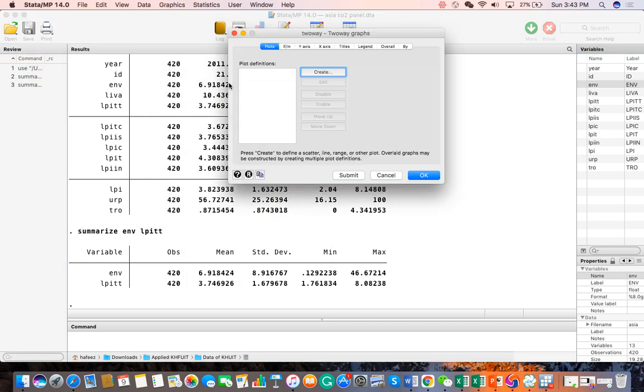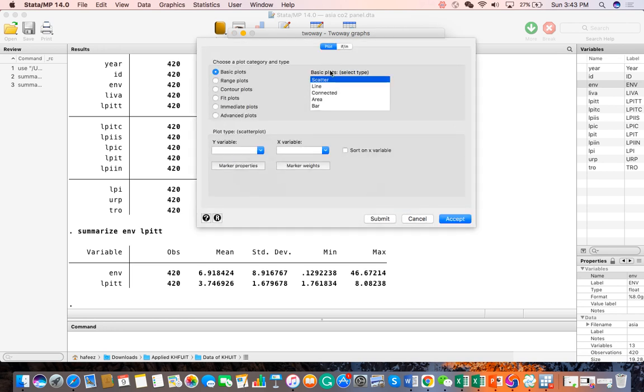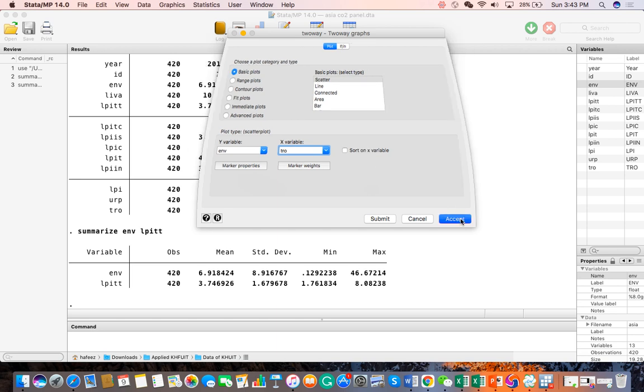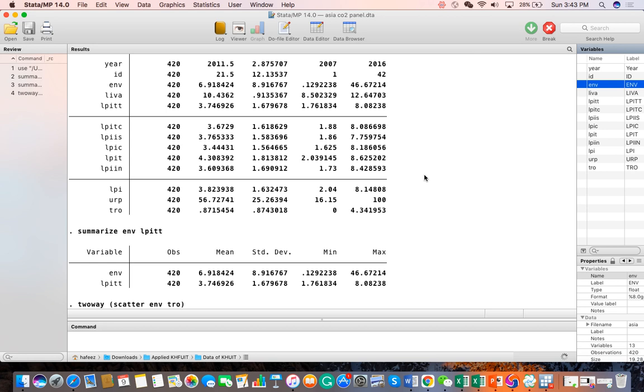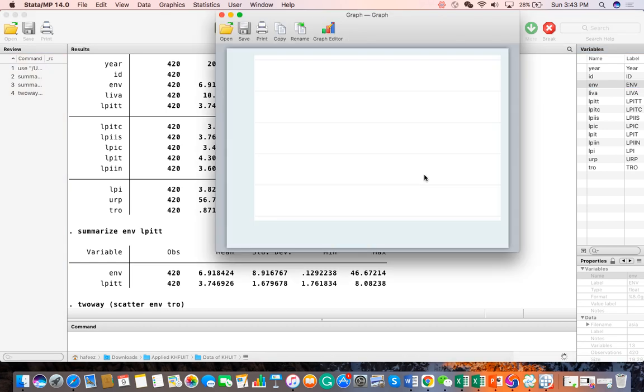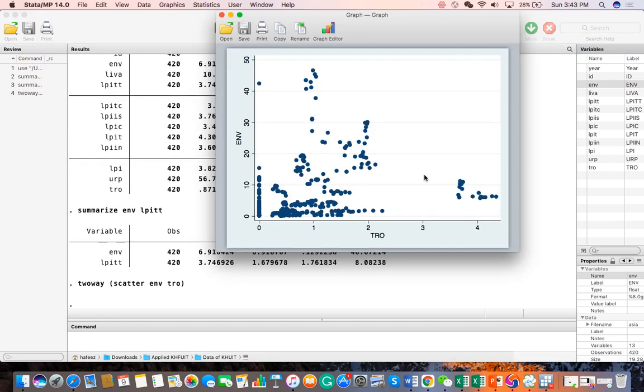If you click two-way graph, you can create it. After creating, you can select the Y variable for the Y-axis. I can select ENV, and for the X variable on the X-axis, I can select TRO, that's trade. Then accept and OK, and you have the results. This is a graph.